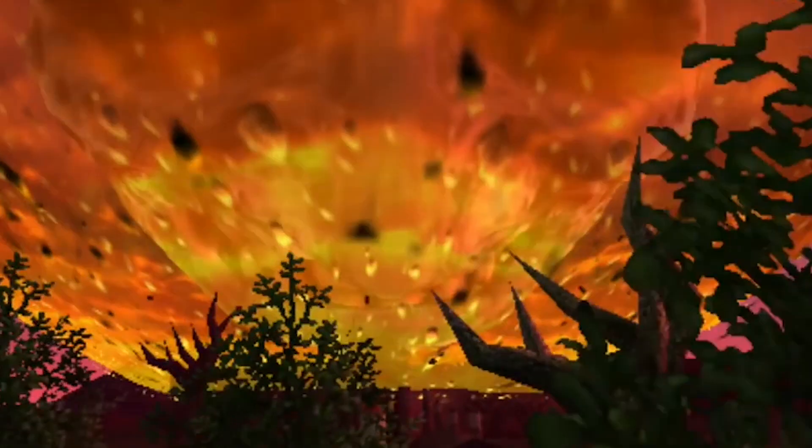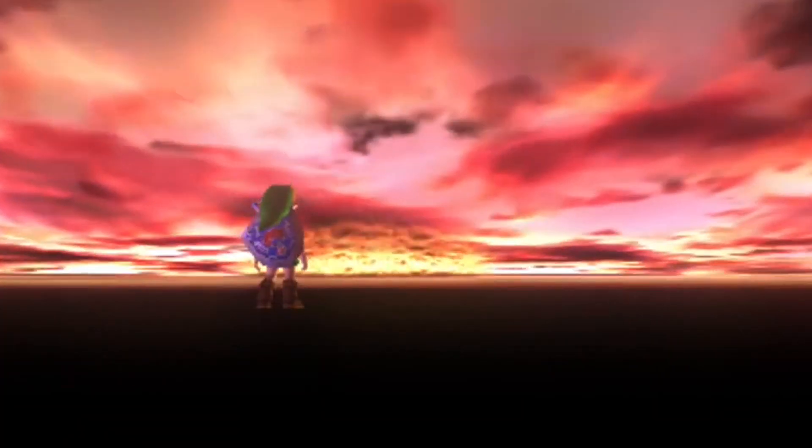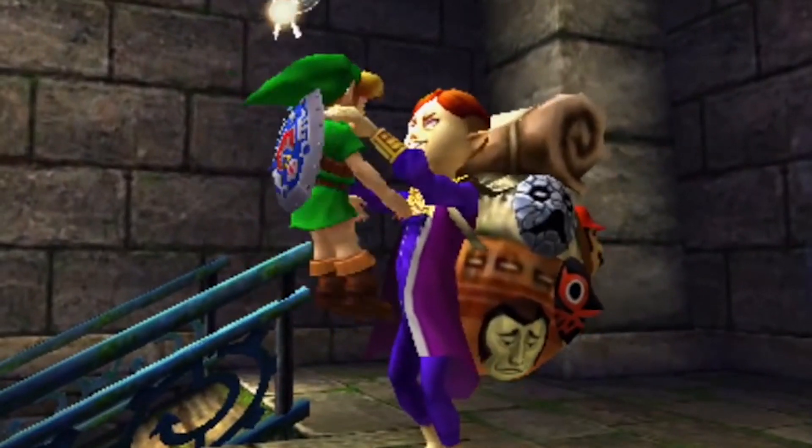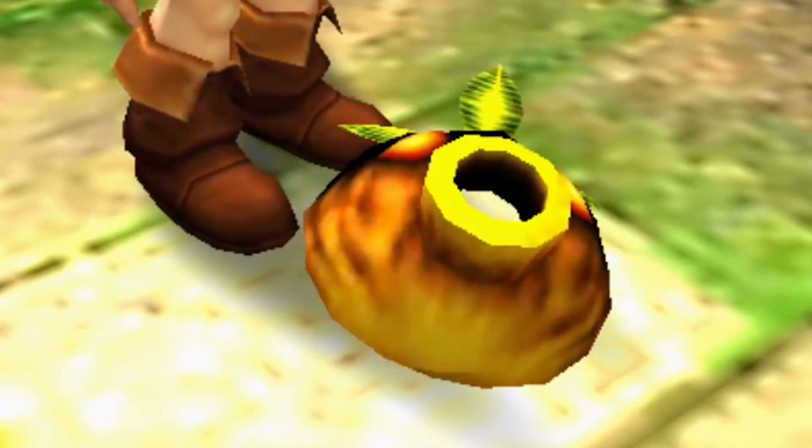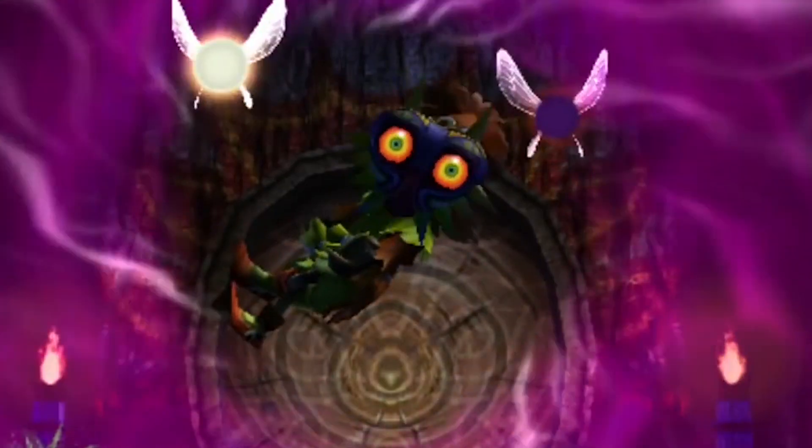The only way that Link can continue on to Majora's Mask is to grow up, defeat Ganon, and get sent back in time to warn Zelda. But that can only happen if there is also another timeline where the little Link knows nothing of this plan and goes back through the events of Ocarina of Time and defeats Ganon. Therefore, before the events of Ocarina of Time, there exists a Link that will warn Princess Zelda, and a Link who won't — they are separate universes.